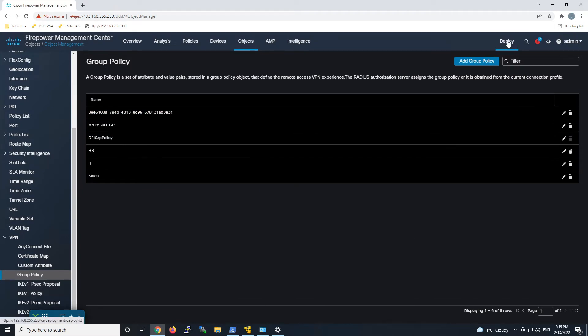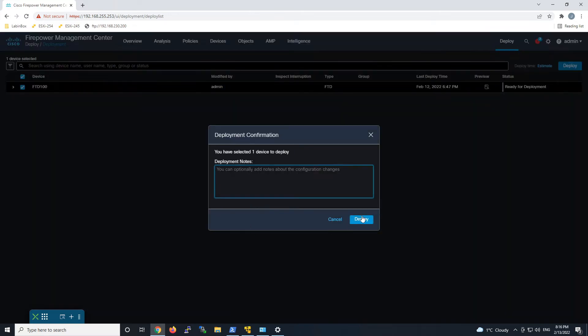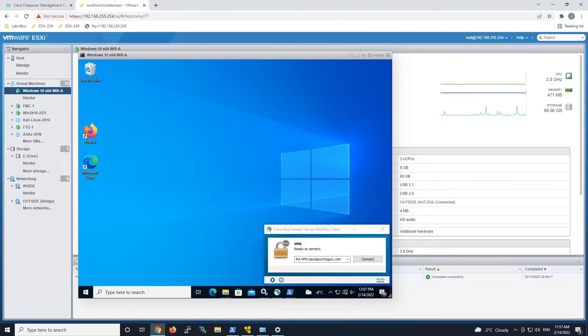The next step is to deploy this to your FTD device. Once deployment is complete we can go ahead and test. Deployment has been activated so let's jump to our test machine. We'll do a quick connect here. Remember, at first the profile does not indicate that it's always on — they need to connect one time first and then always on will be set. So that's what we're doing here — we're going to go ahead and connect.